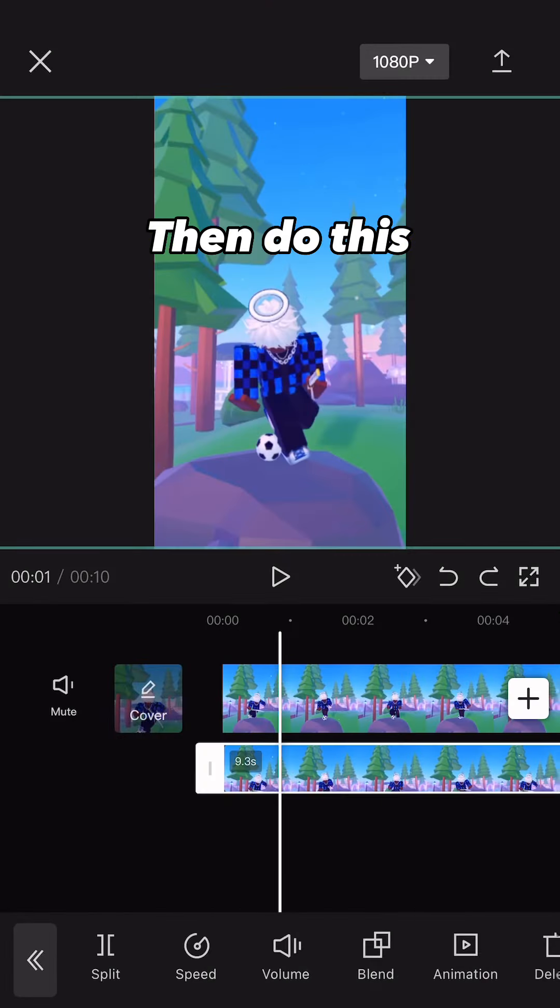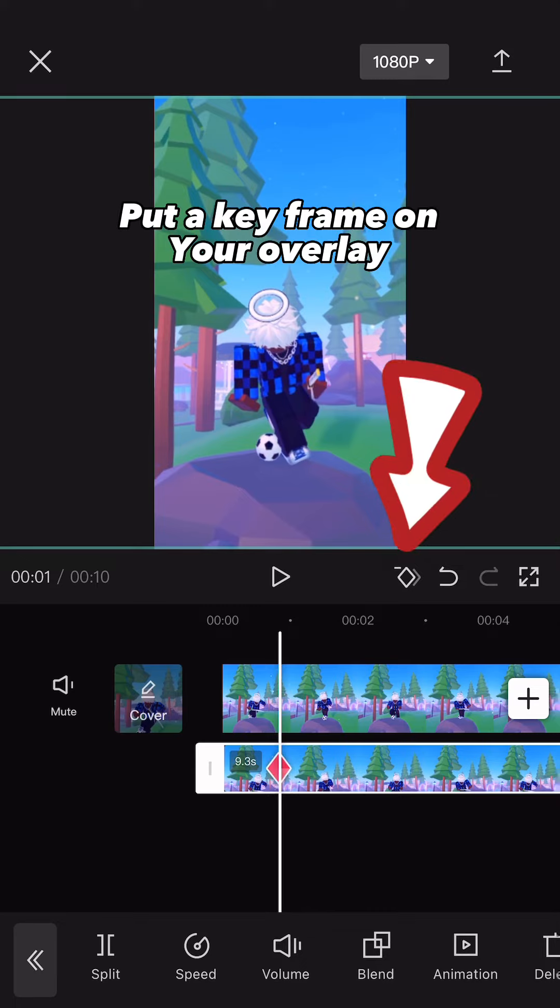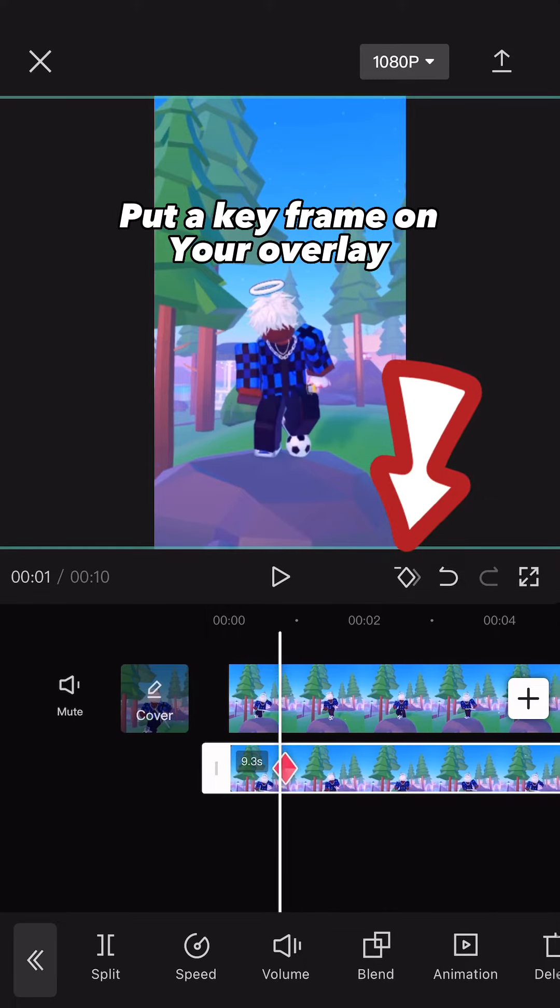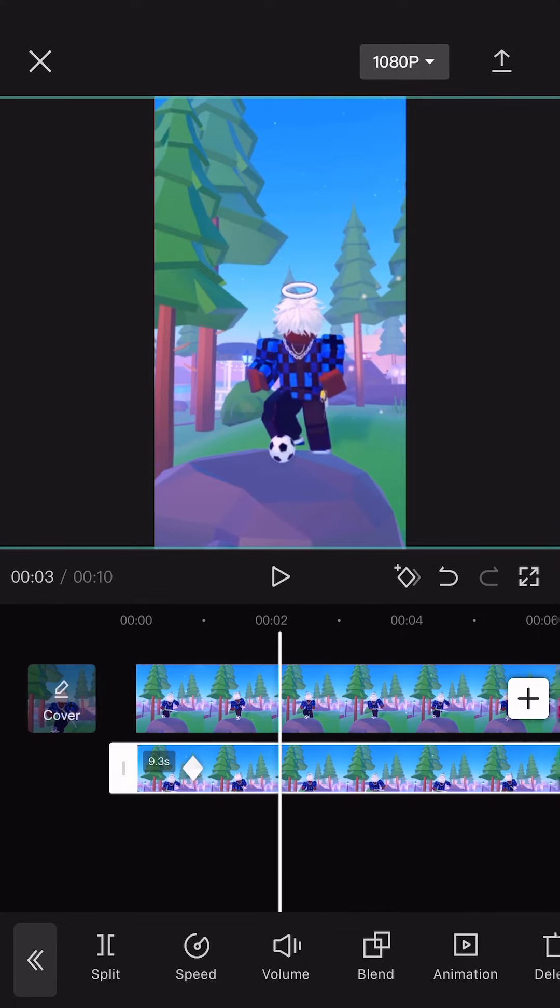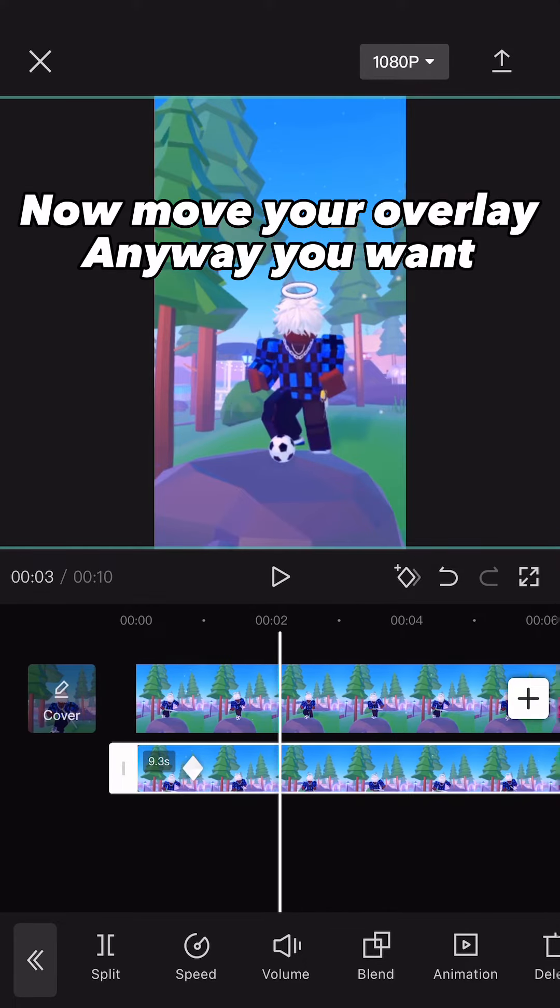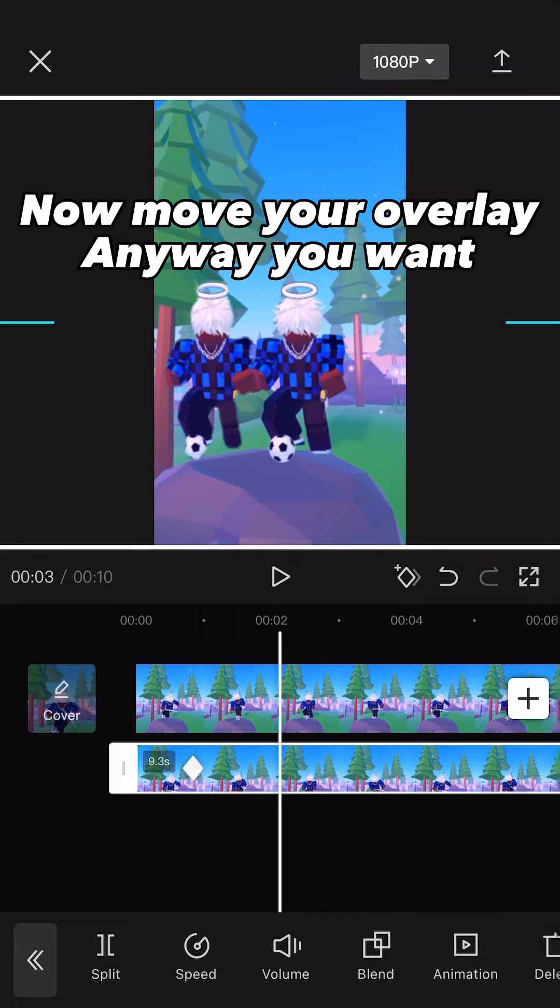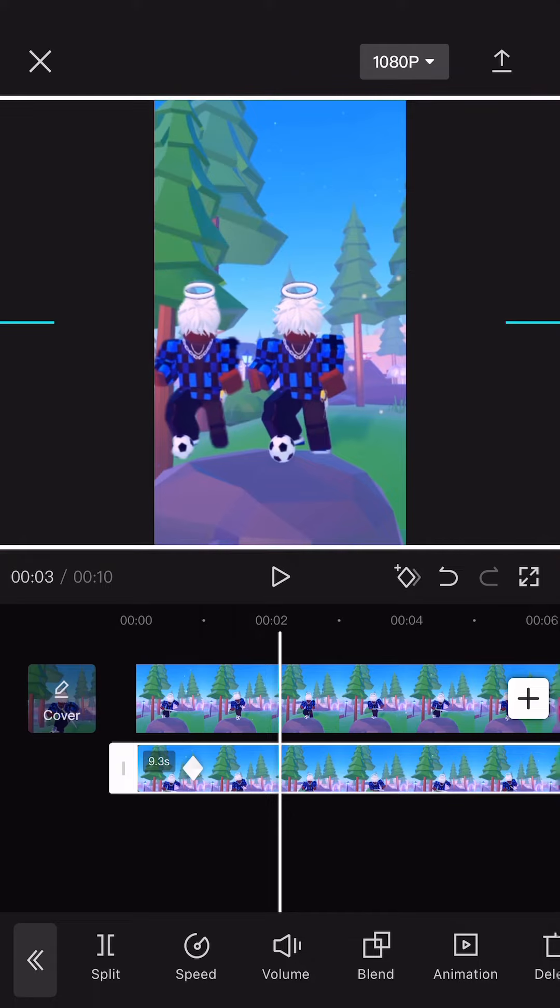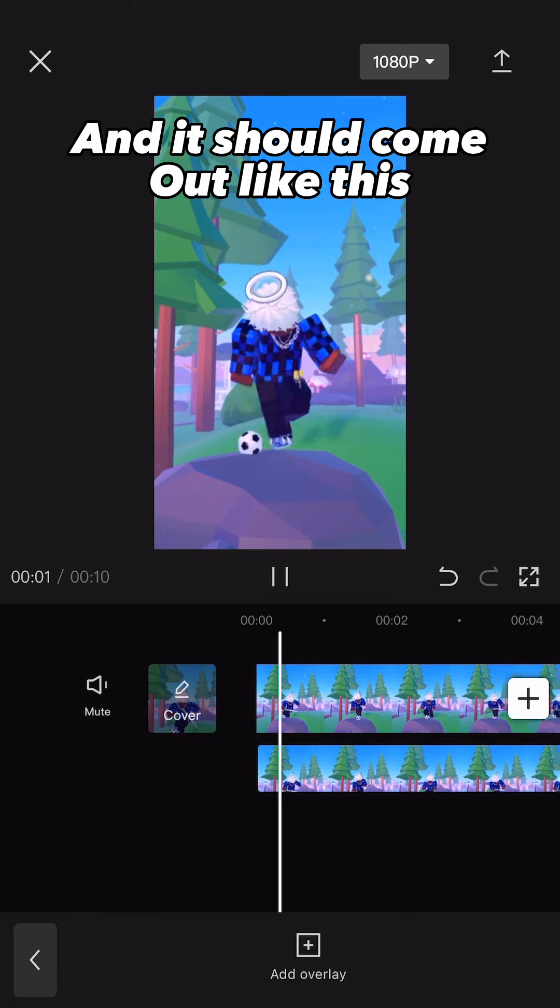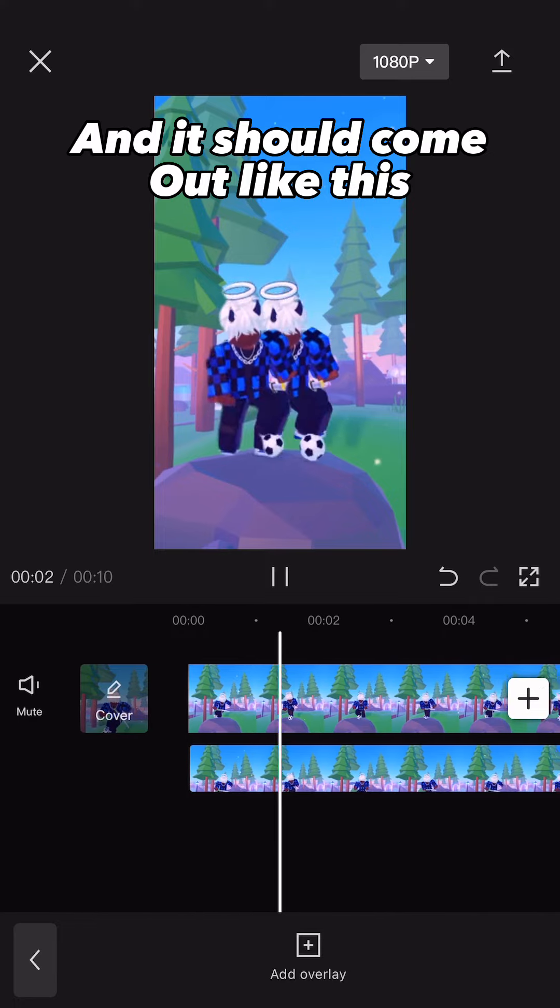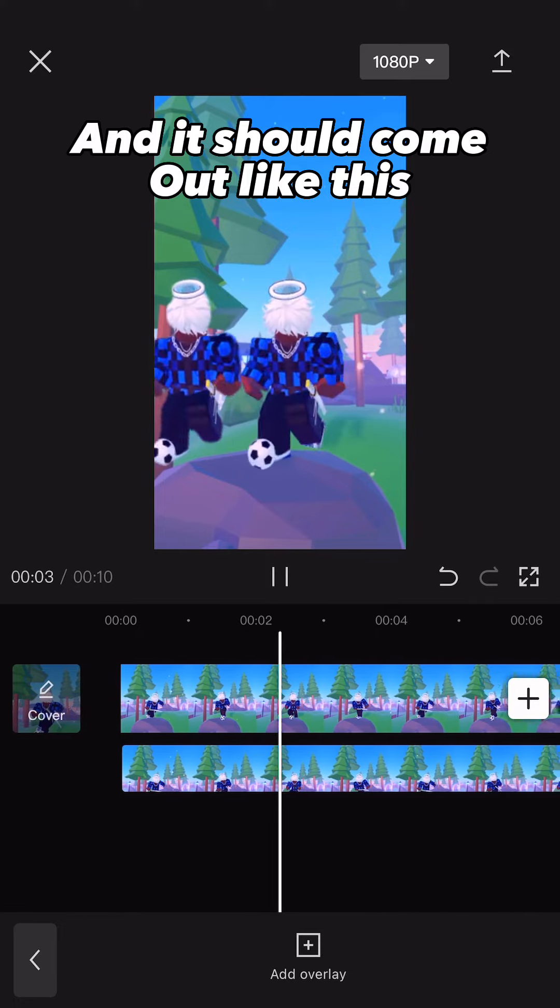Then do this. Put a keyframe on your overlay. Now move your overlay any way you want. And it should come out like this.